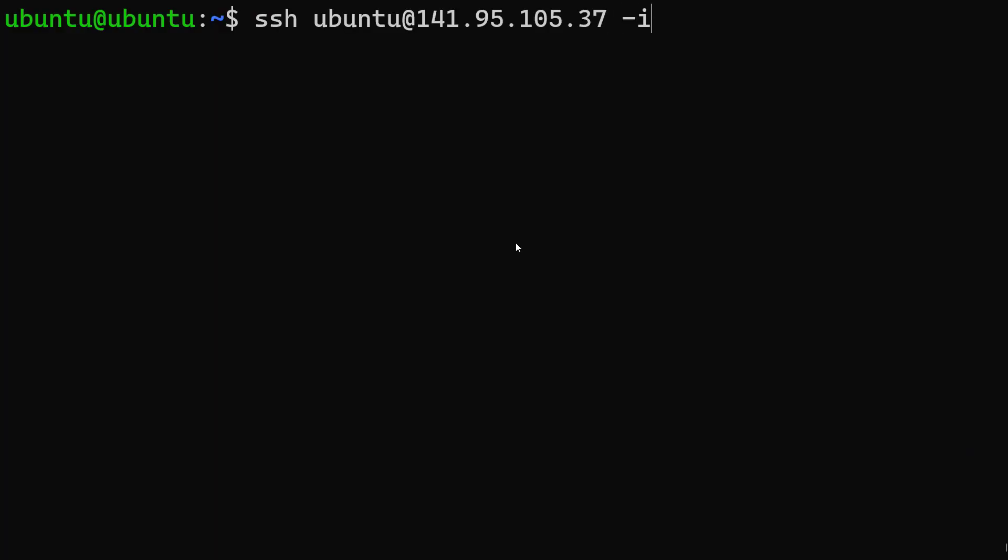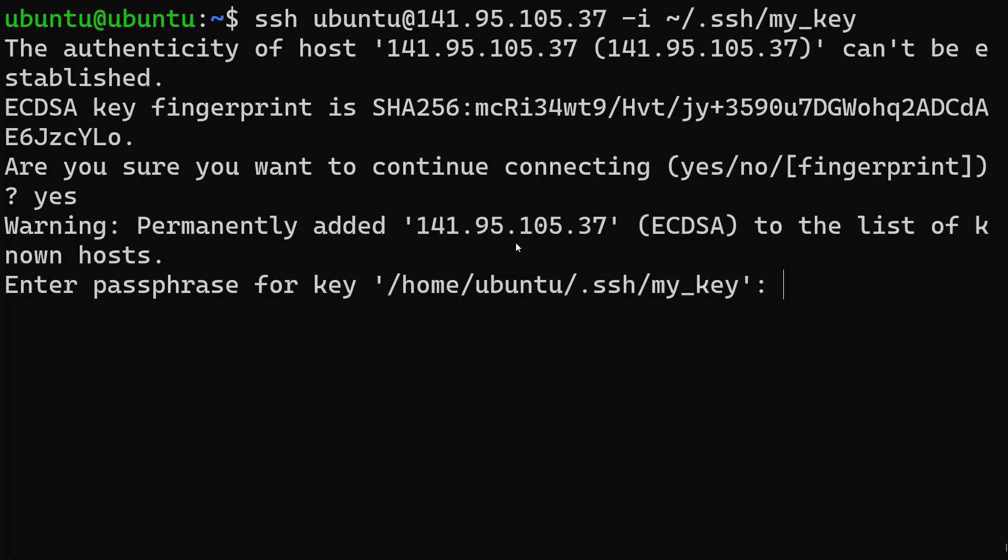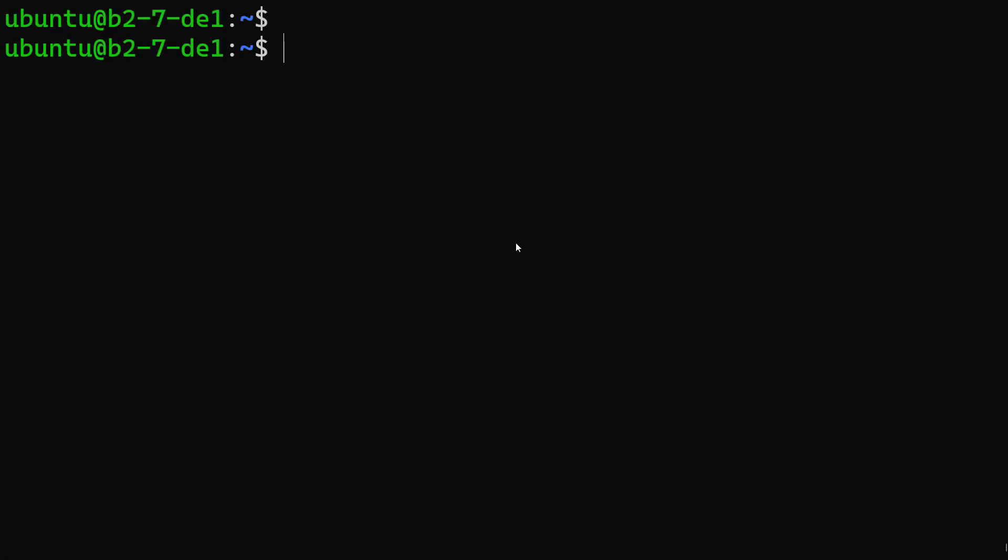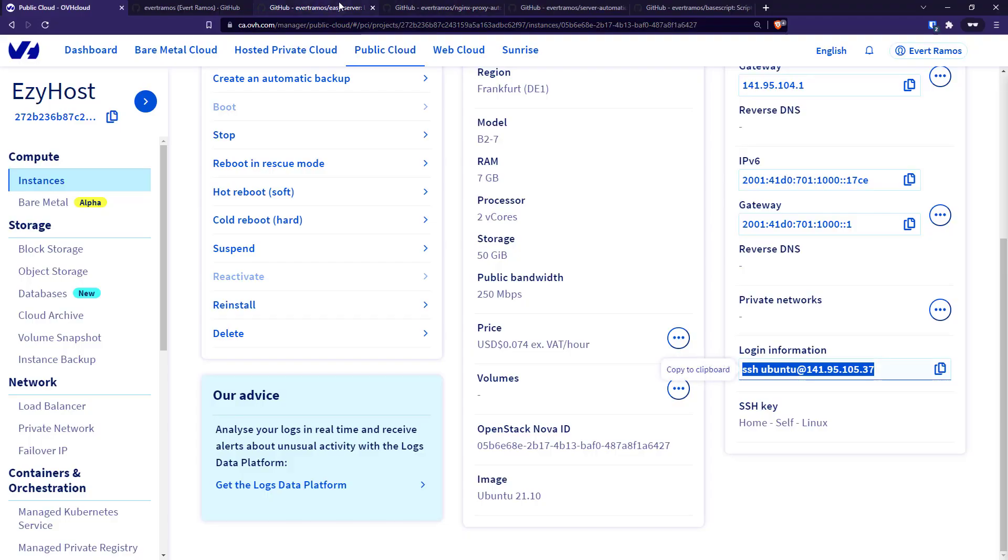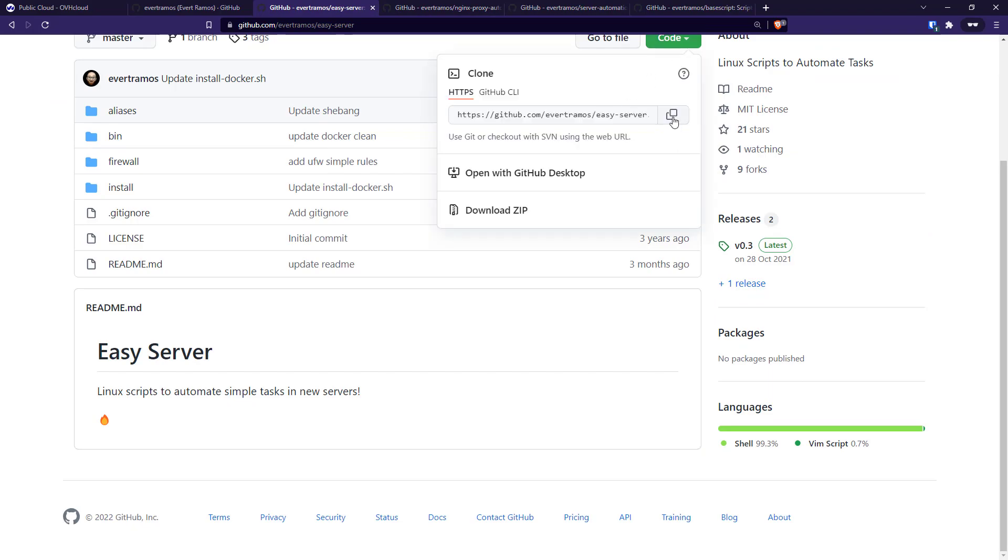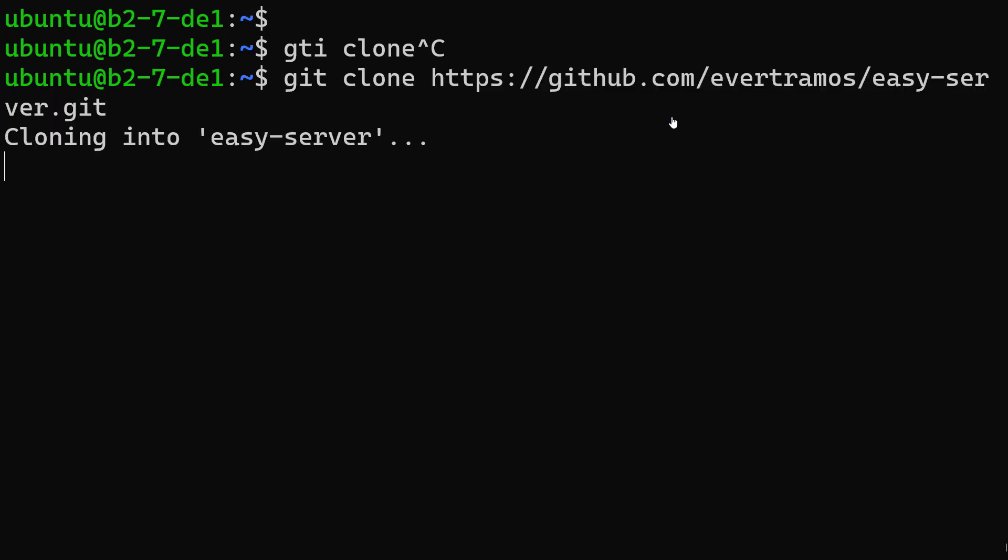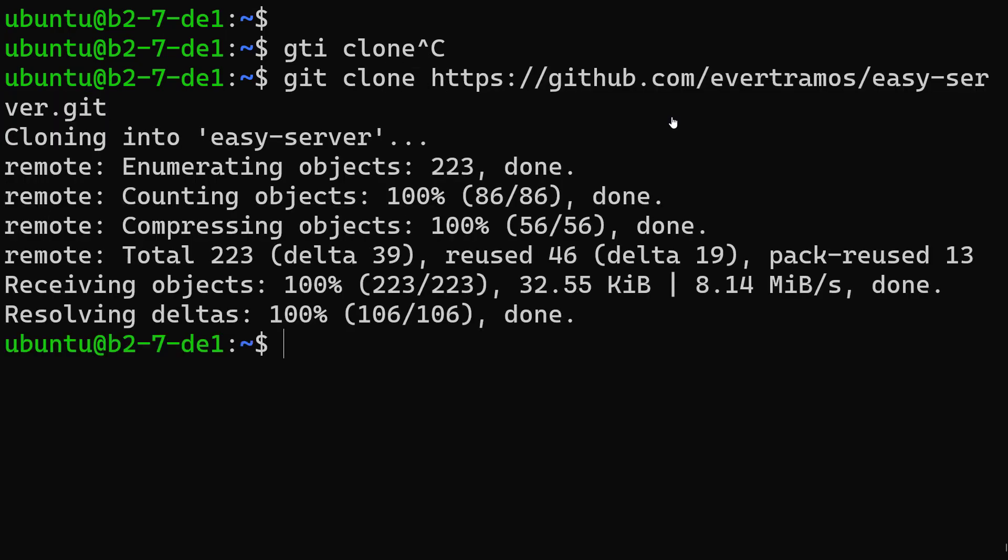So let's connect to the server. The first thing we need to do is set up this Easy Server script, so let's clone this.